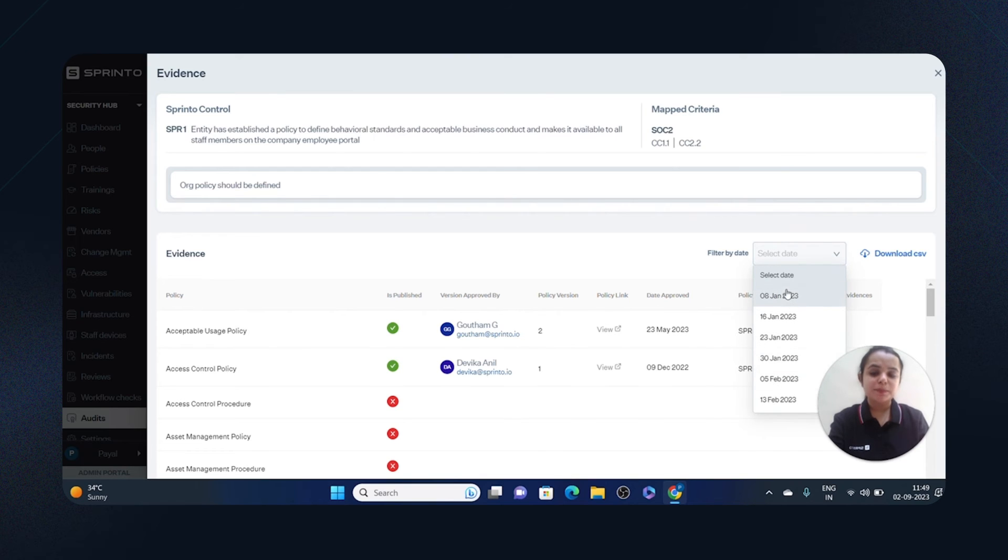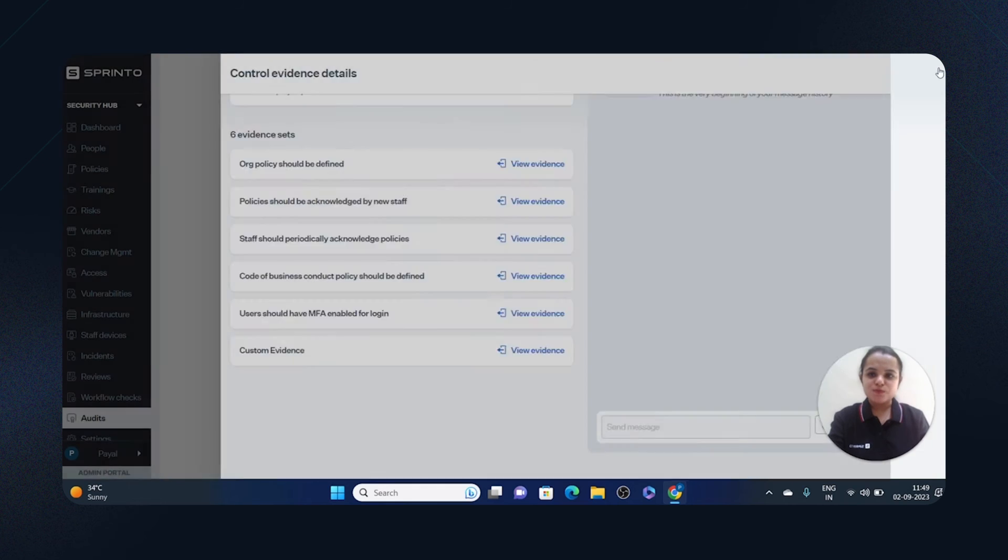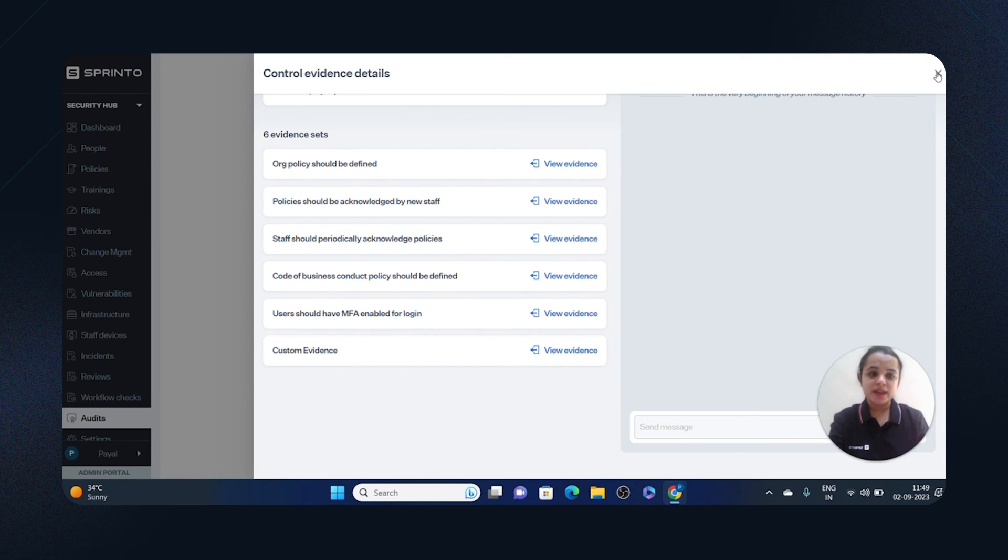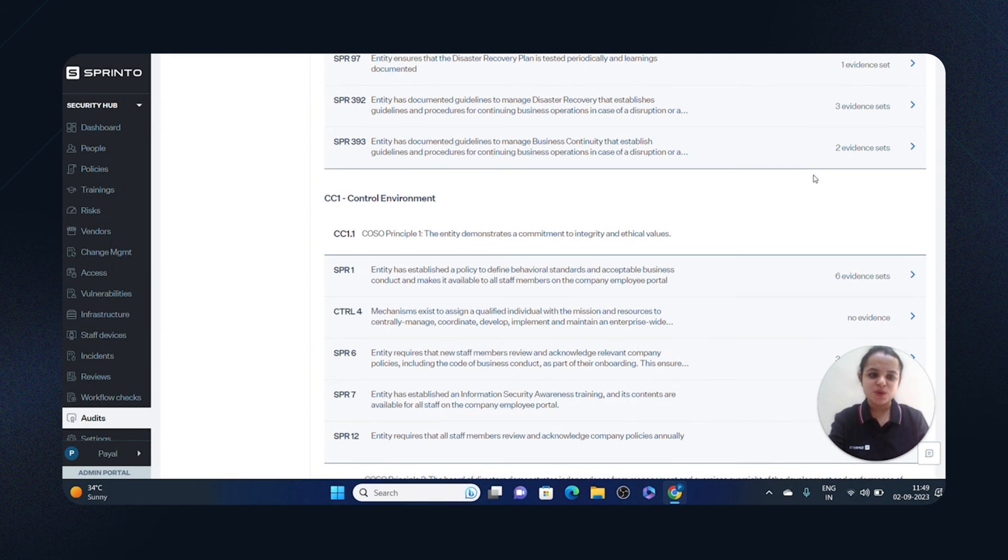So that's it - that's how you collect evidence automatically through Sprinto. Thank you and all the best for your next audit.